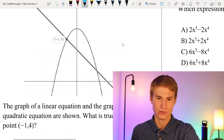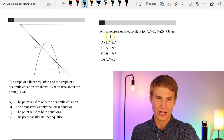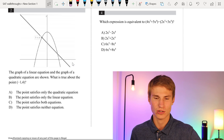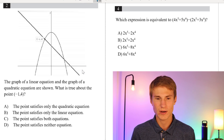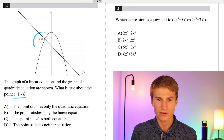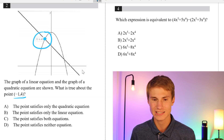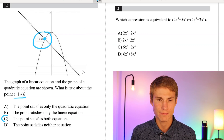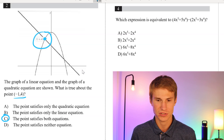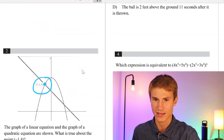Moving on to number 2. We've got a graph — the graph of a linear equation and the graph of a quadratic equation are shown. What is true about the point negative 1 and 4? At the point negative 1 and 4, those two graphs are intersecting, so that point is going to satisfy both of these equations, not only one but both of them.